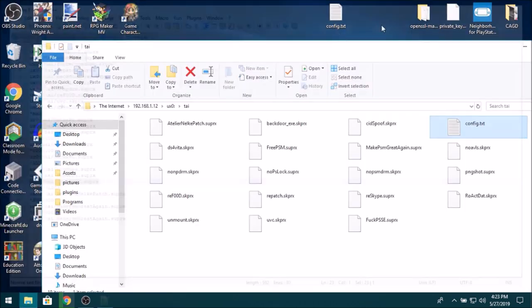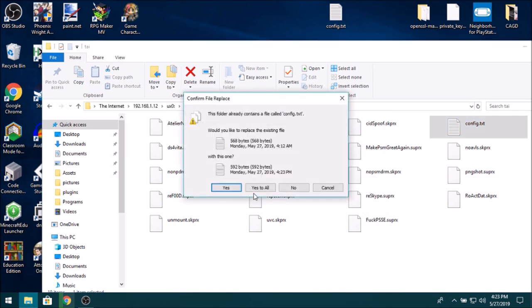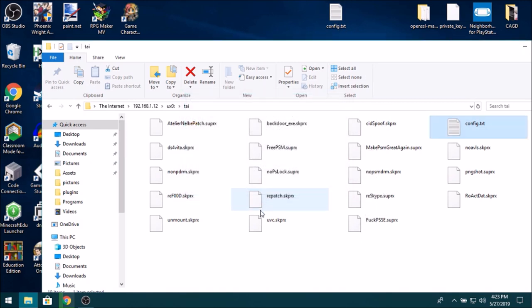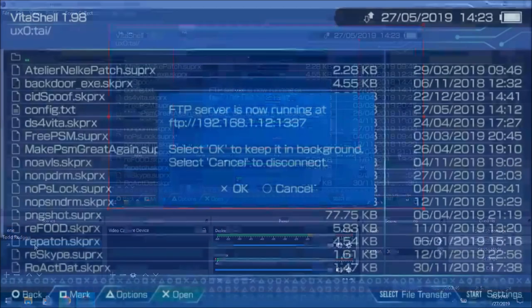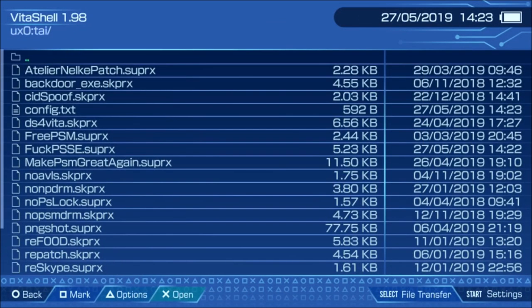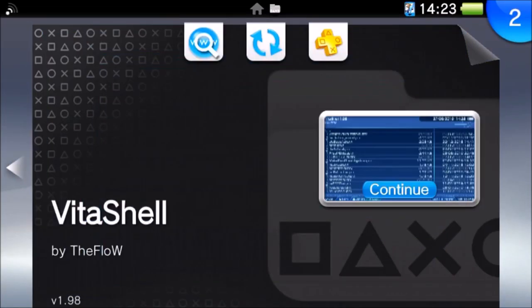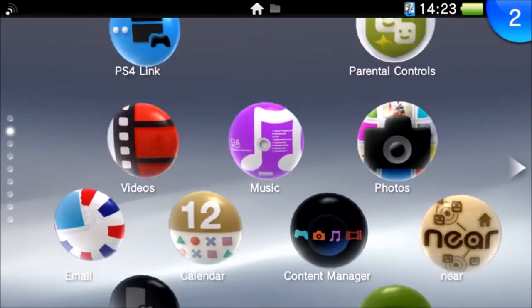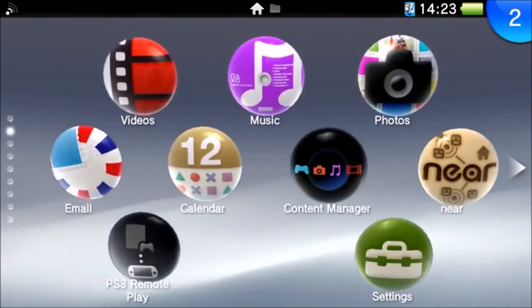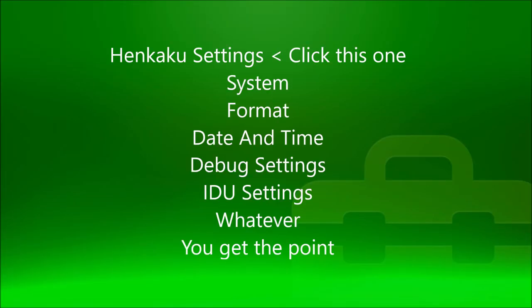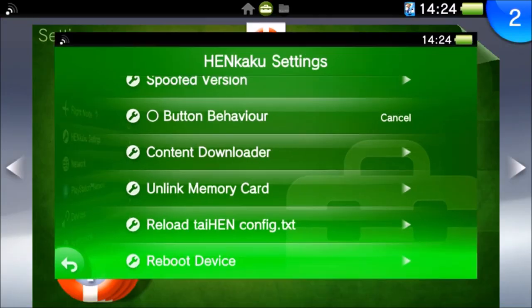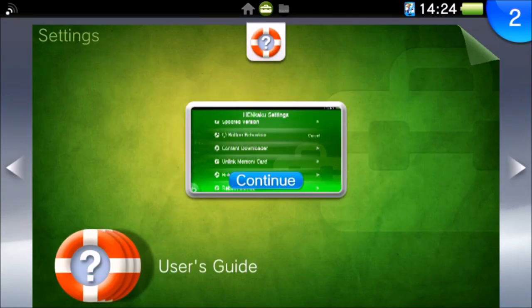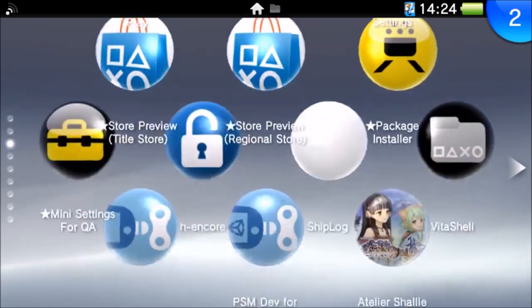So then when I close out of that, copy this back over into the thing, and then just refresh your config.txt from settings, which I won't be able to show properly here because UDCD doesn't work properly in settings app. Basically I just want to go Henkaku settings and then reload taiHEN config.txt. And then close out of that.